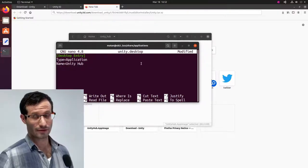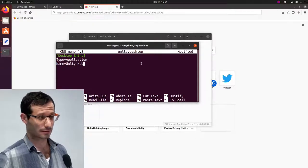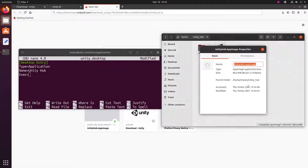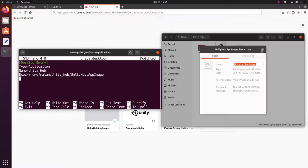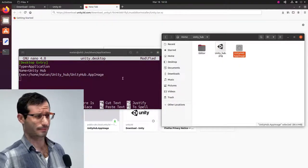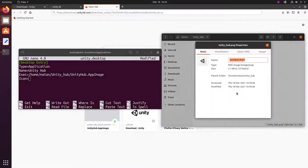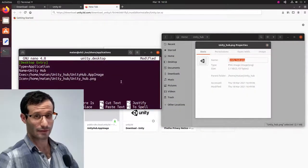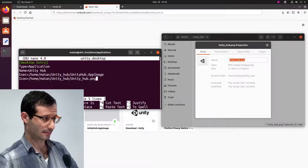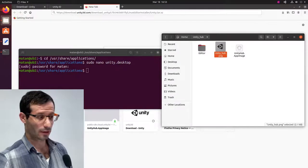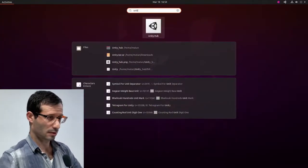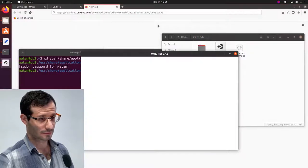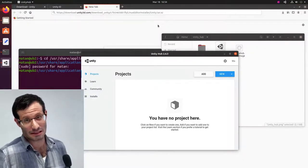And now, we need to specify the path to the executable file. And the last thing is the icon, which is the image we just took. Let's save the file by Ctrl-S and exit by Ctrl-X. And now, we can look for Unity in the Start menu. And we'll find Unity Hub. So, it doesn't really change anything. It's just nicer.